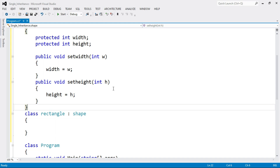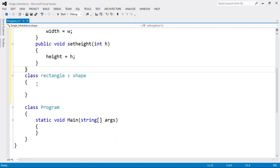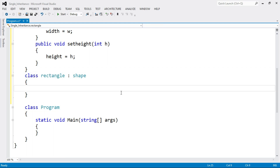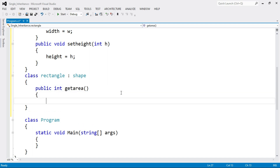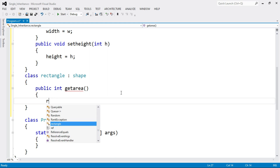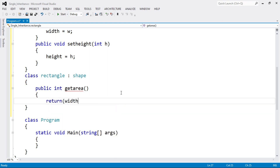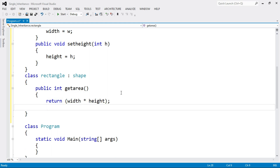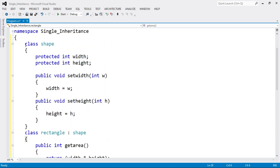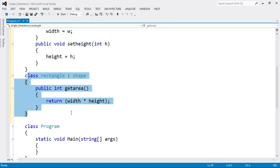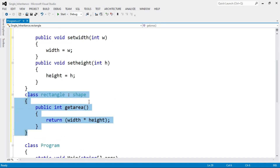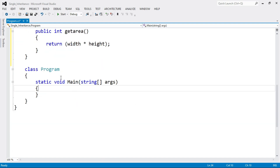Now write down the code for the derived class — class Rectangle. Here I am going to add one function: 'public int GetArea()'. Inside the GetArea function, calculate the area of the rectangle — that is, return width * height. End of function GetArea, then end of the derived class. In this way we write the base class functions and derived class functions. Now we have to call all these functions inside the main function.